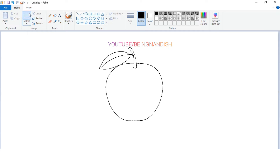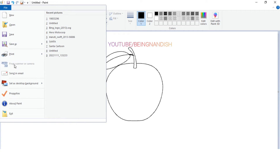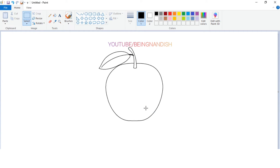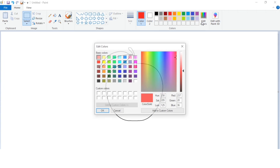Now again go to File and select Properties, then in Image Properties select Color. Start filling the color of your choice.